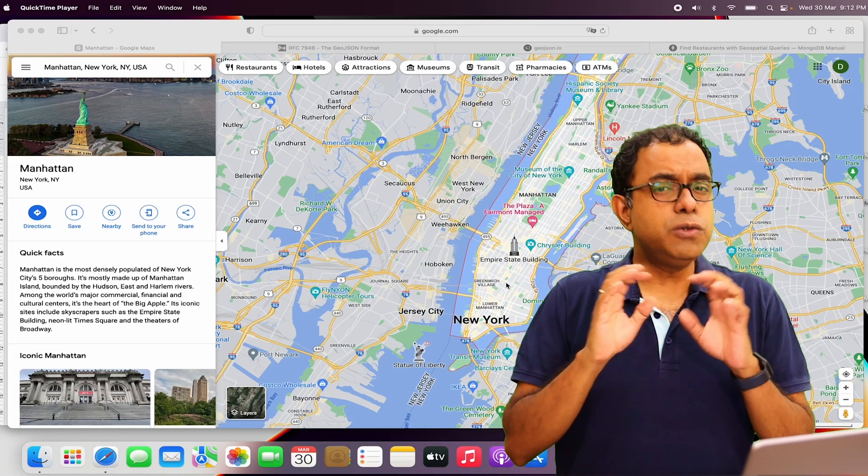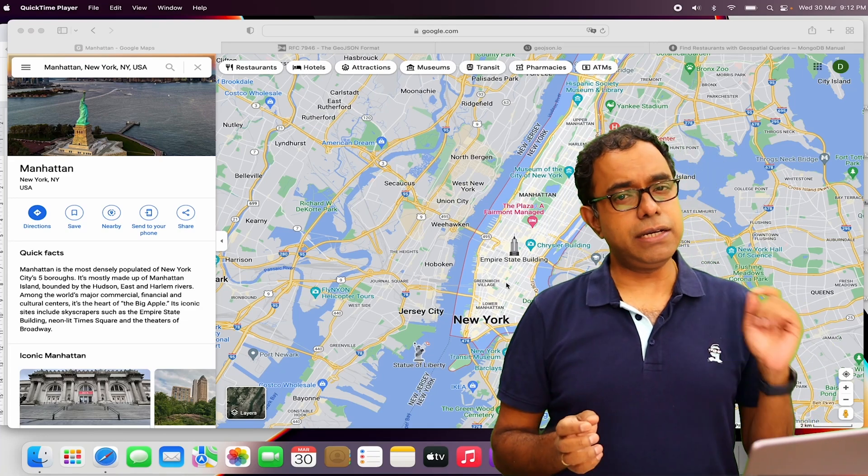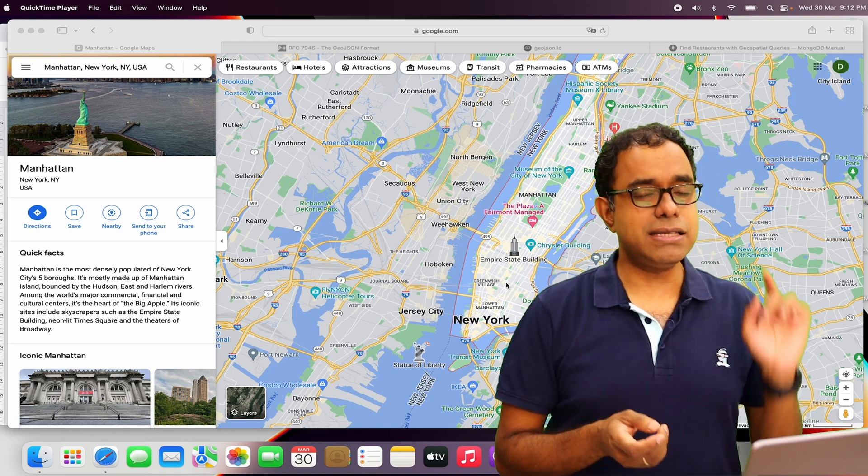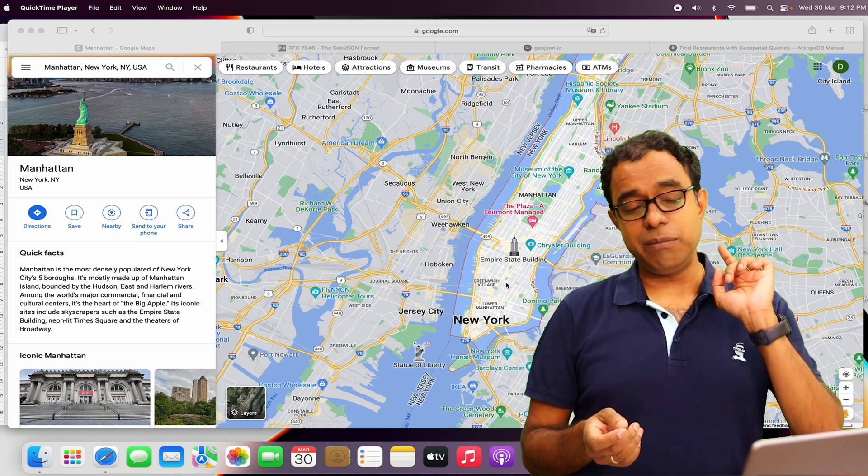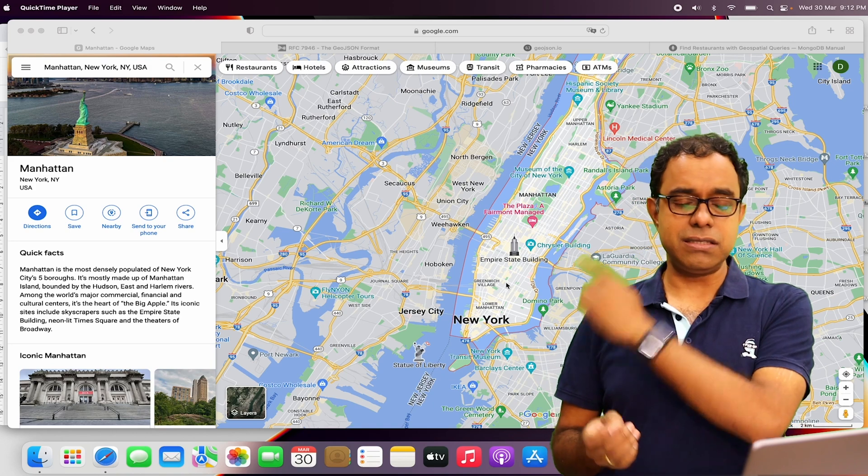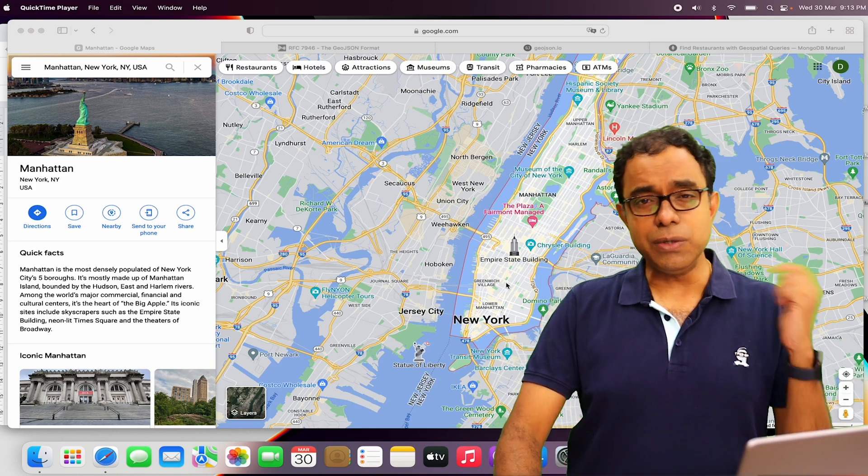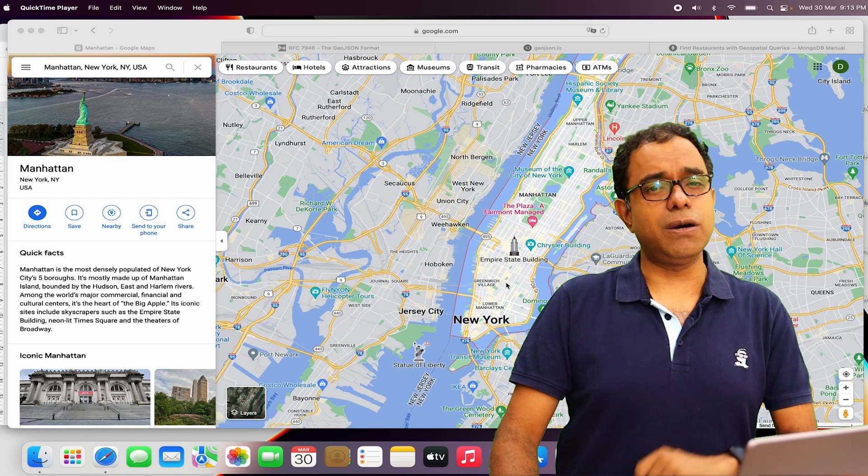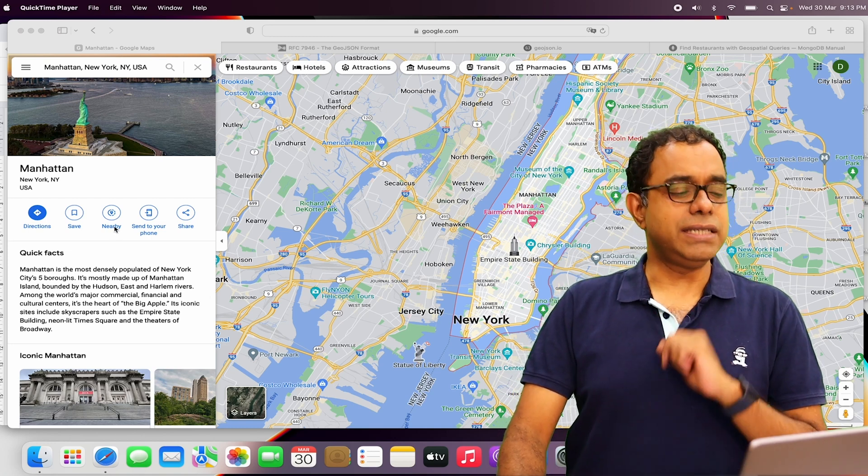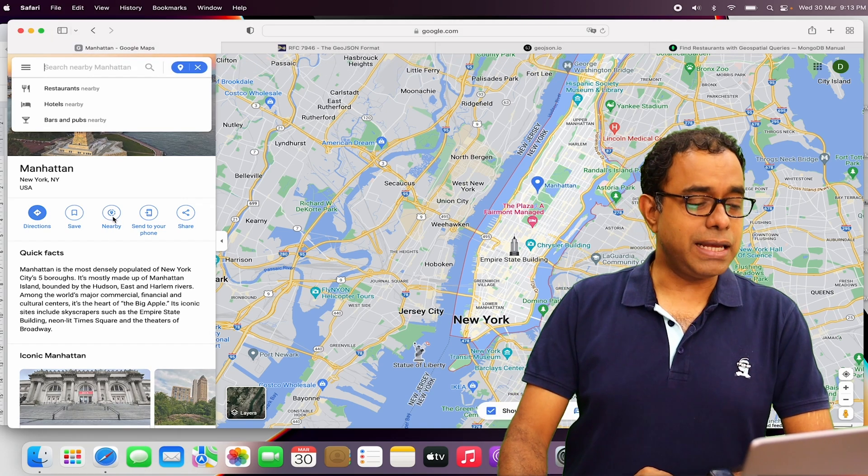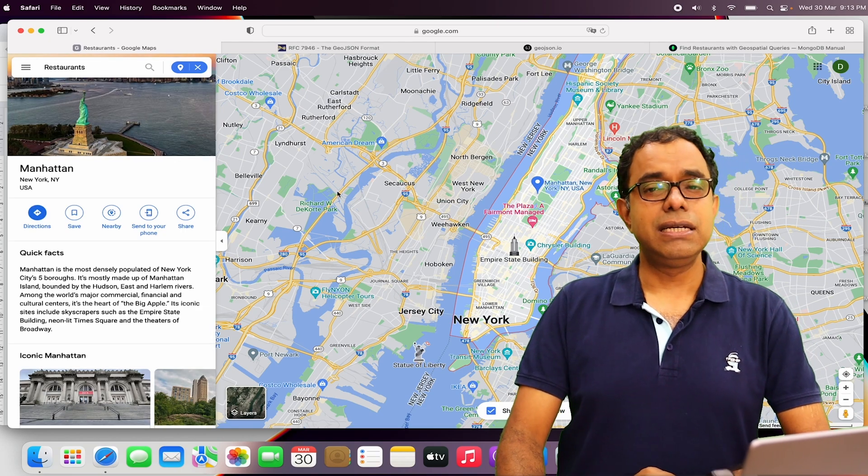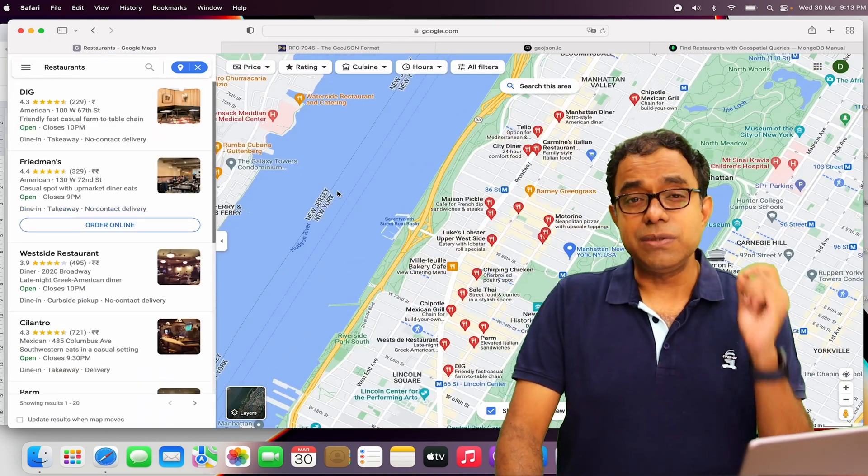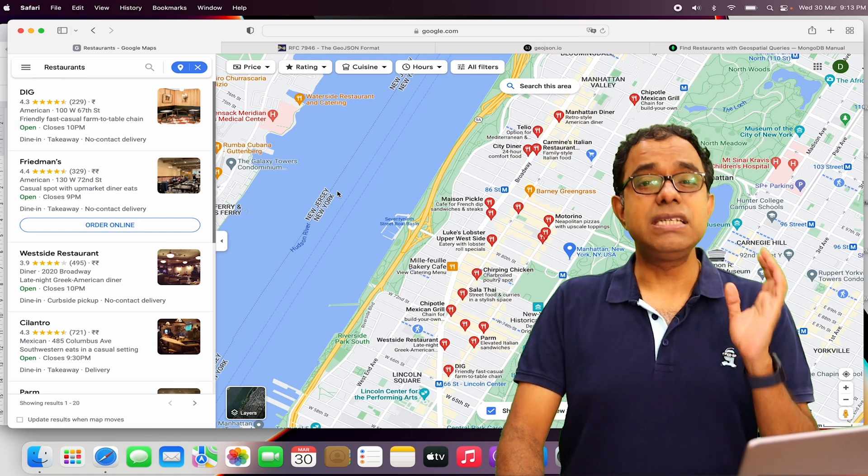All of us use mapping applications in our day-to-day life, for example Google Maps. I have opened Google Maps in my system right now, which you can see over here. I have searched Manhattan and you can see there are some additional options. One of them is Nearby. I can click on Nearby and then click Restaurants. This search is going to show me restaurants near Manhattan.